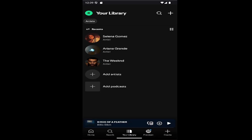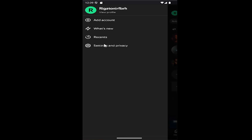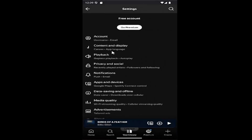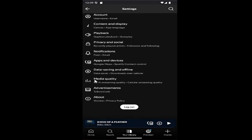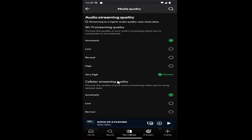So this should hopefully be a pretty straightforward process here. And without further ado, let's go ahead and jump right into it. So all you have to do is sign in to Spotify and select your user icon up at the top left, and then select Settings and Privacy, and then go down to where it says Media Quality and select that.